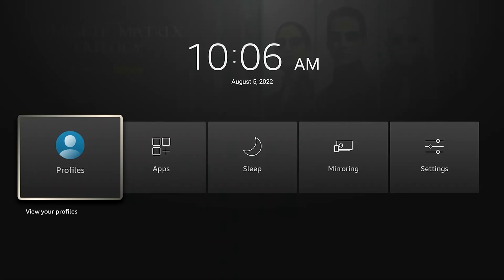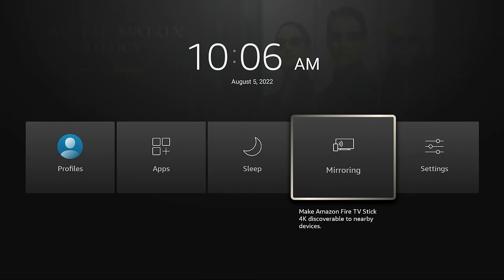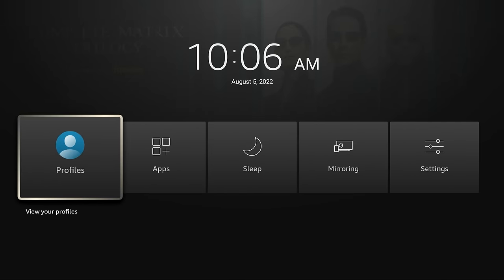Now, there's five categories to this: profiles, apps, sleep, mirroring, and settings. We'll talk about each of these. It's really quick and really easy to get to each of these with this shortcut menu.